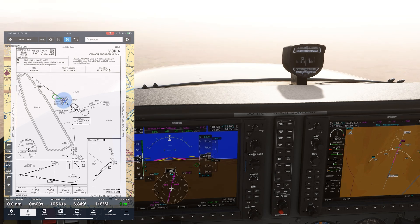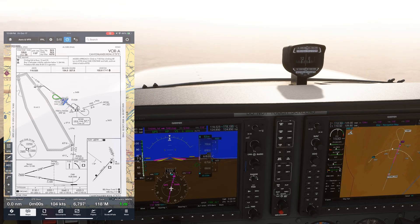For now, check out IFR training and so much more at Flight Insight at the link here and in the description.